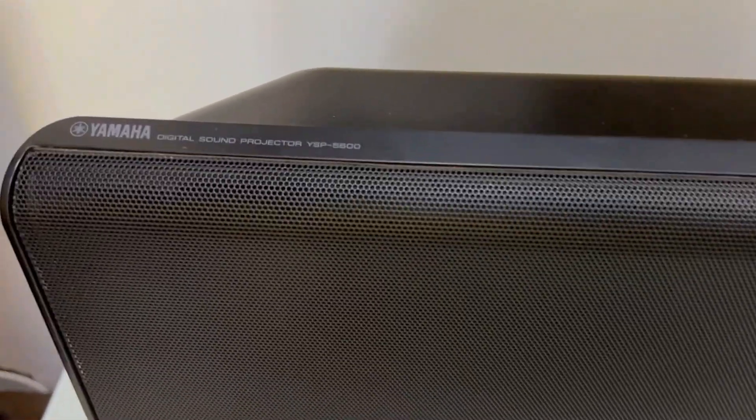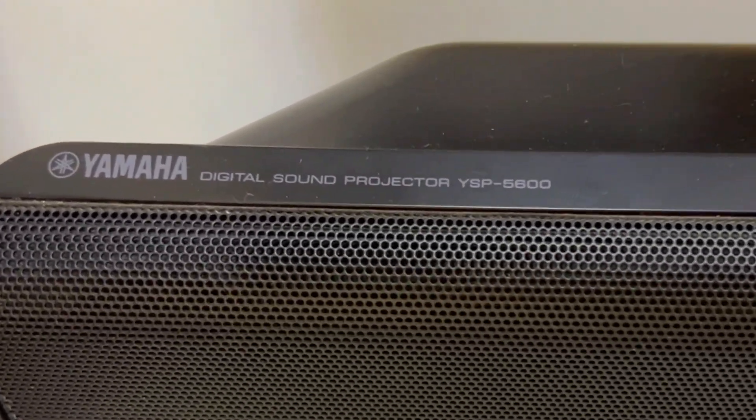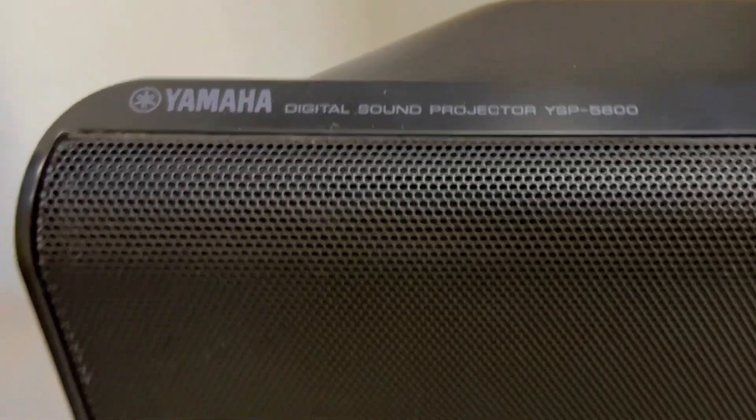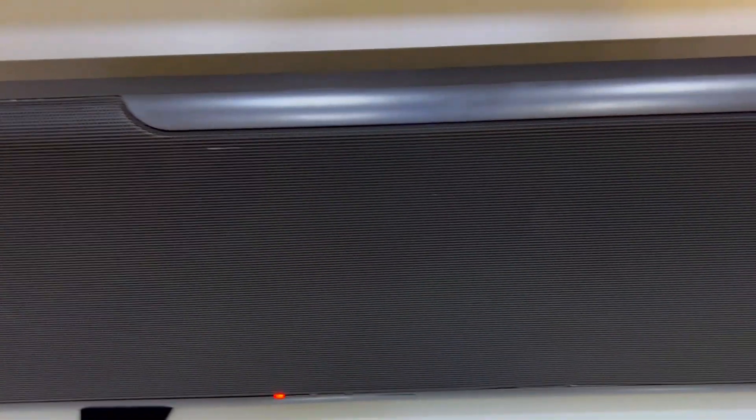Everyone's getting this Yamaha YSP-5600 soundbar, but is it really worth it? Here are three things you need to know about this audio marvel.